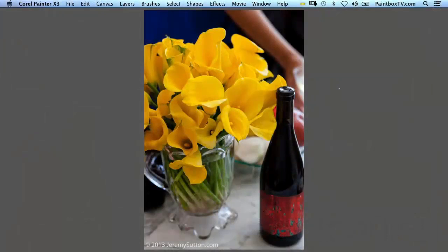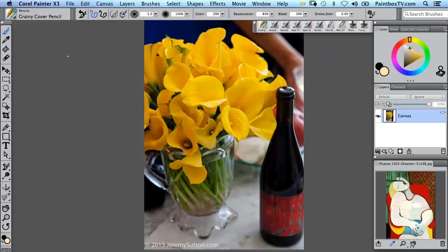I'm going to share with you a photo painting process from beginning to end here in Painter X3, and I'm using a photograph of a wine bottle and flowers that I took at a recent wedding.